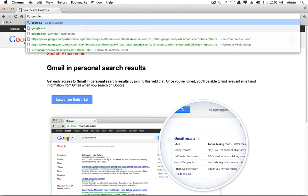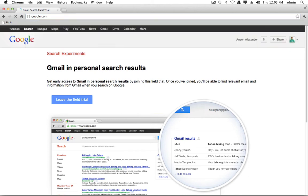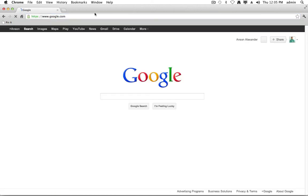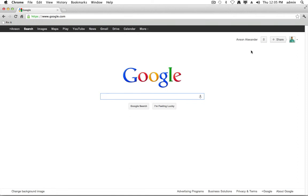So I'm going to go to google.com. In order for it to work, you need to be signed into your Google account, obviously, and you need to have your personalized search results turned on. If you don't know how to do that, you can just search Google for turn on personalized search results, and the first link will show you how to do that. But once you have that all set up, you can just go ahead and start searching Google.